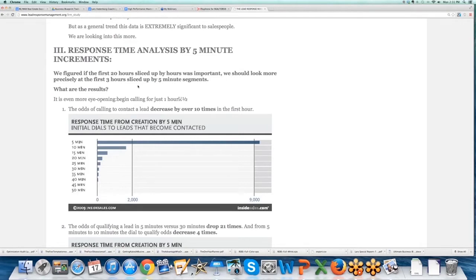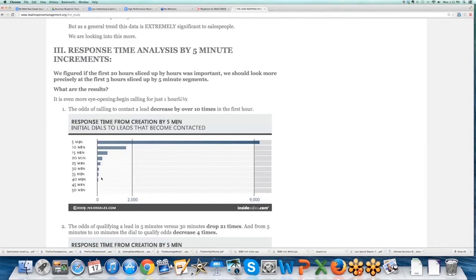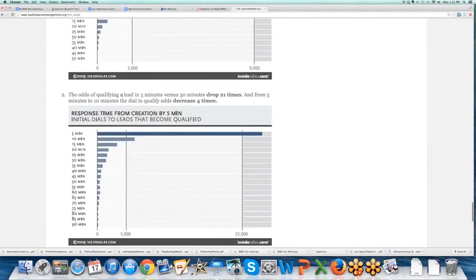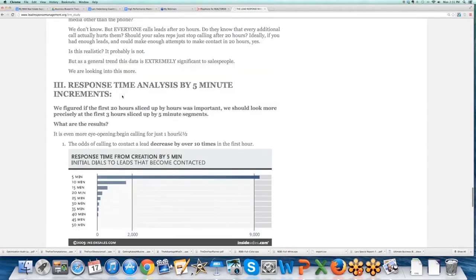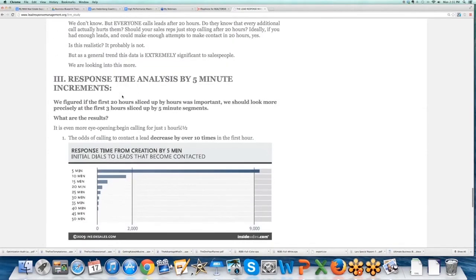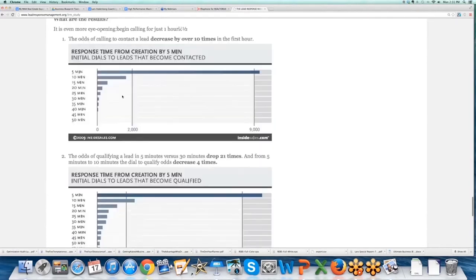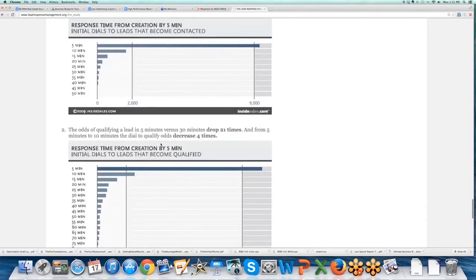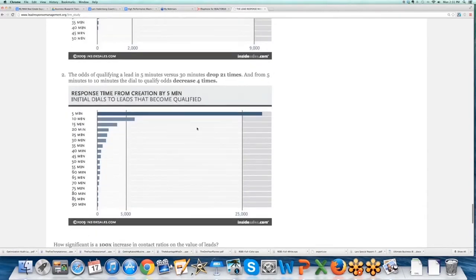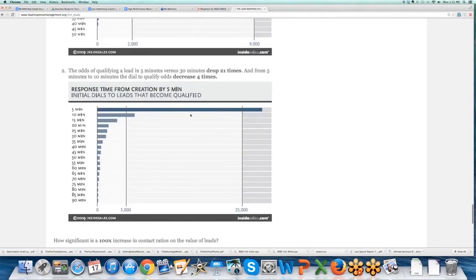Begin calling for just one hour. The odds of calling a lead to contact a lead decreased by over ten times in the first hour. The data actually disappears. So in five minutes, look how much it drops off from five minutes to ten minutes. And if you look at that, lead to contact and lead to qualify is just as dramatic. You can see how much it drops off.